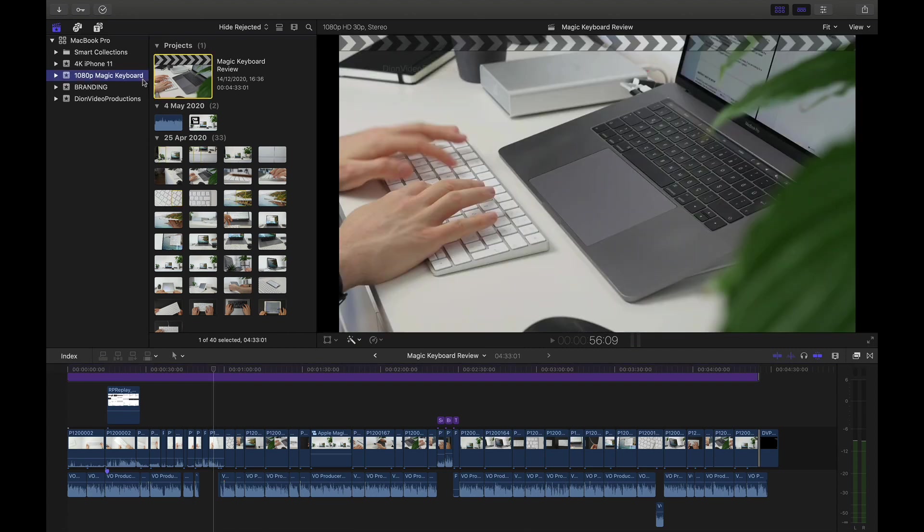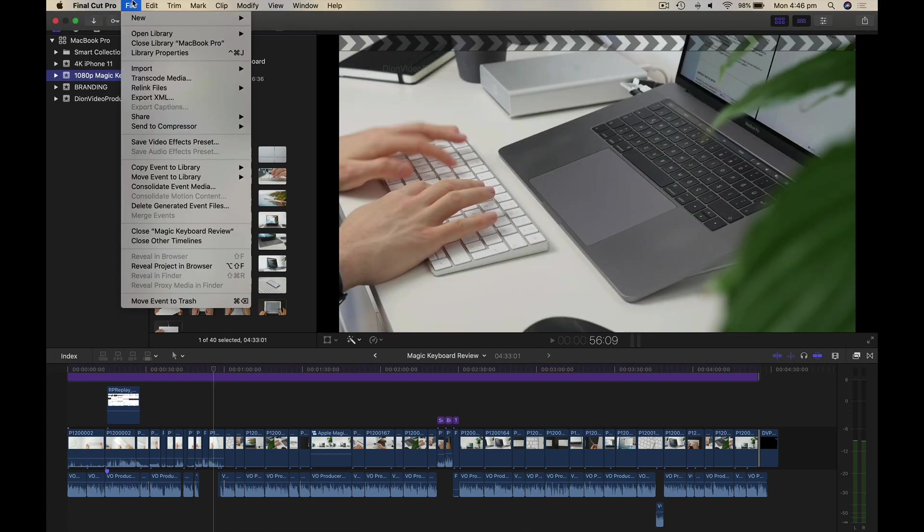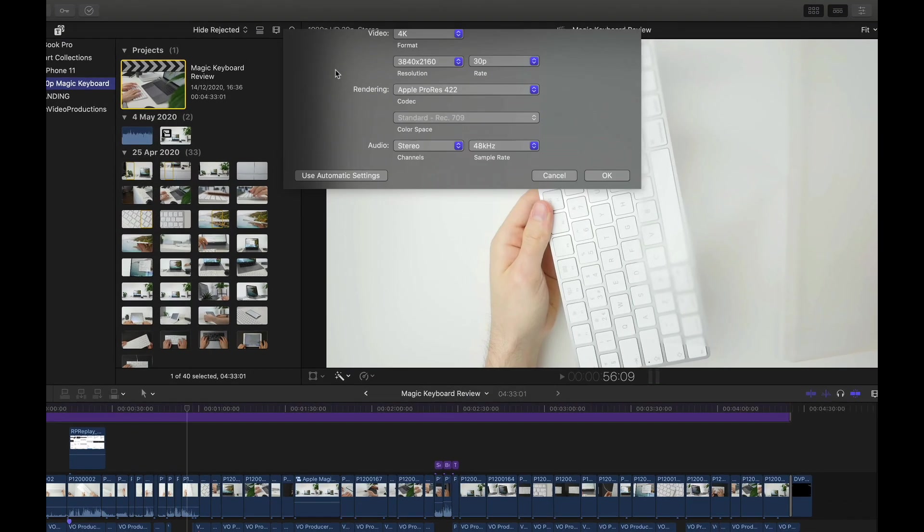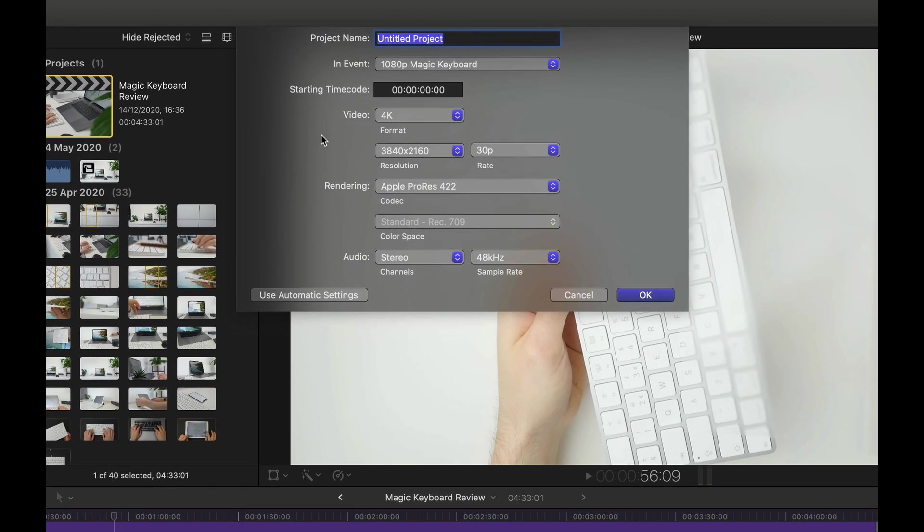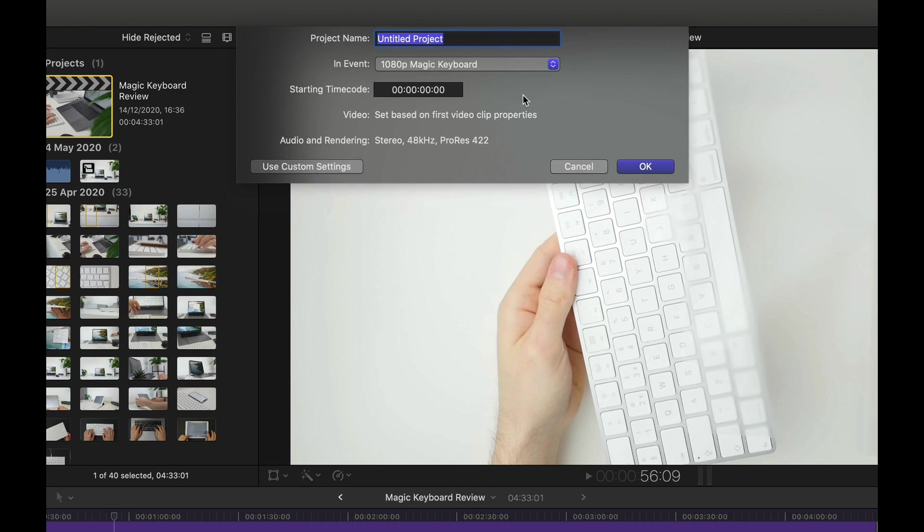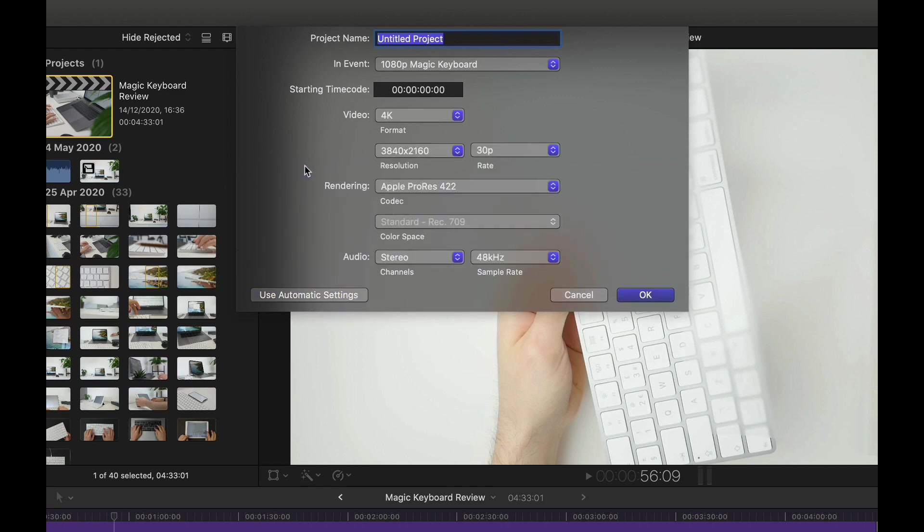So we're going to go under the same pre-existing event. We'll go up to file, select new, and then project. Now from here, your screen may look a little bit different. You may see this. If this is what you see, be sure to select the use custom settings button to expand this. And this will give you manual control over all of your project's parameters.